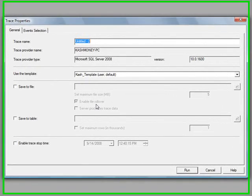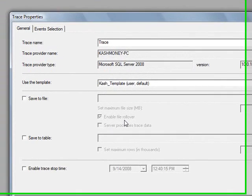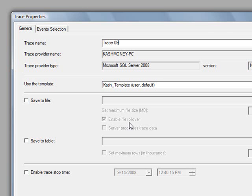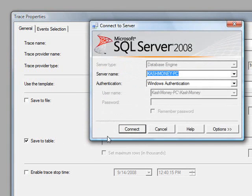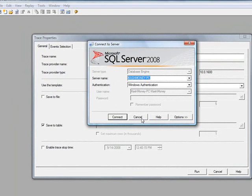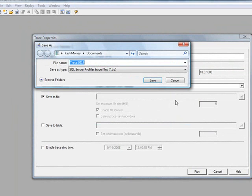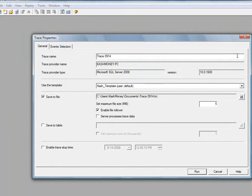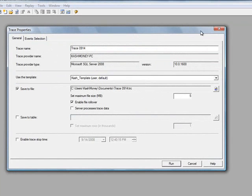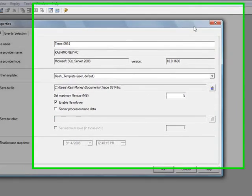And then we can call it, let's say, trace 914. And I'm actually going to go ahead and save this to a file. The file essentially is nice because you can save it to a file and you can replay that trace on a different server.